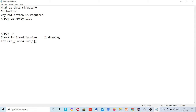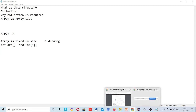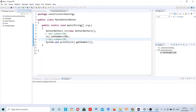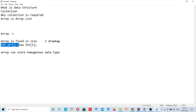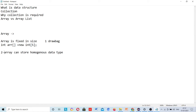The second limitation: array can store only homogeneous data types. If you declare 'Integer array[] = new Integer[5]', then this array can store only integer data type. This is another limitation of the array.